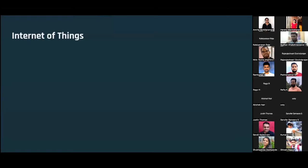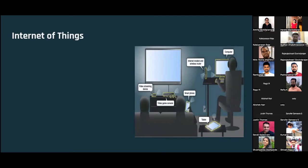Basically, Internet of Things is connecting things to the internet. The internet is evolving very rapidly and there's no fixed definition yet. My definition is: when you can get inputs from non-living things using sensors, and use that data to make decisions — that is the Internet of Things.